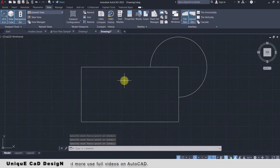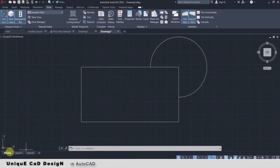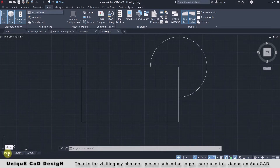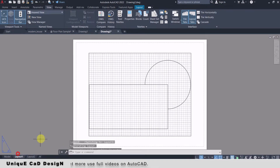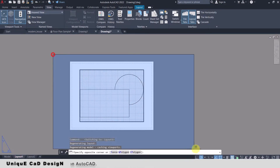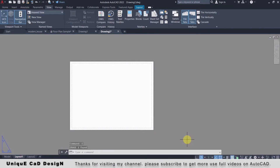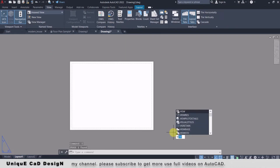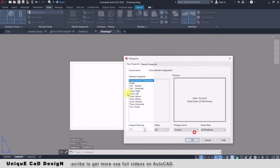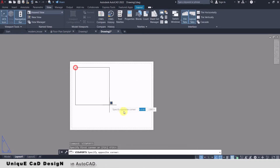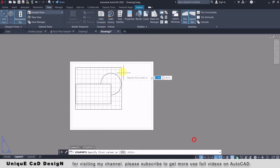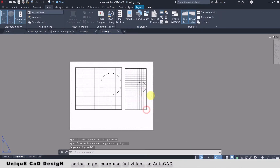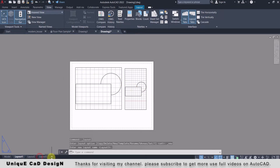Below the working area we have the Model and Layout tabs. The Model tab is where we create our drawings. With the Layout tab we can present our drawing with a title block by adding viewports. We can add multiple viewports inside our title block to fit our drawing views, and we can create multiple layouts by clicking on the plus symbol.